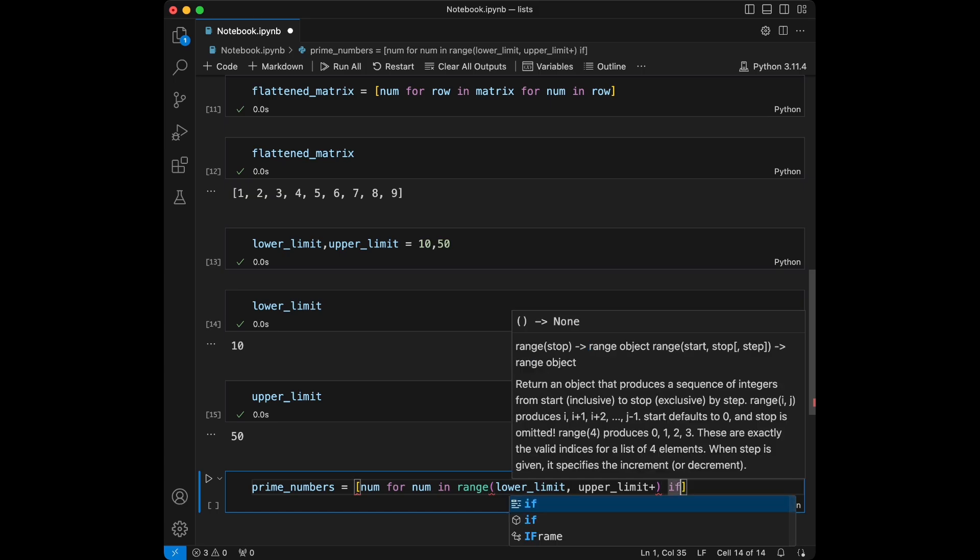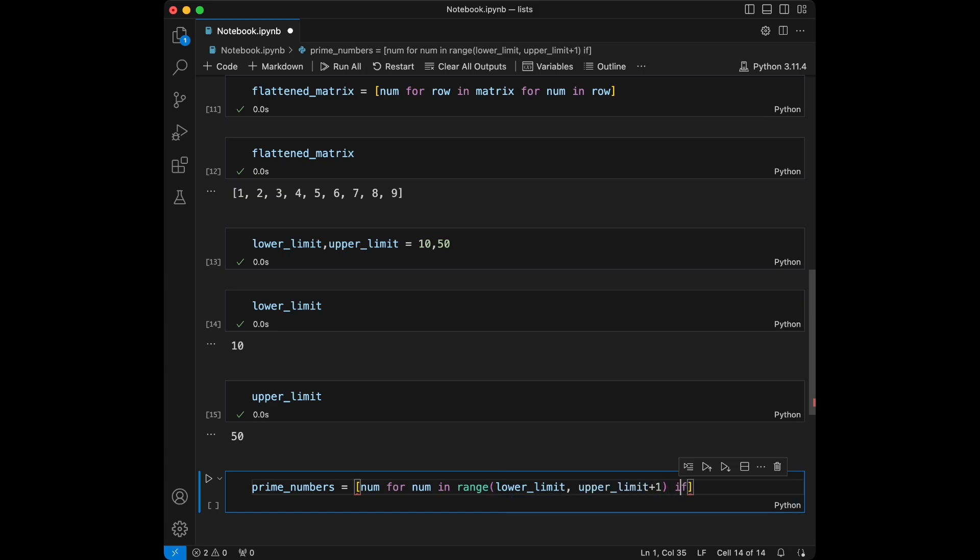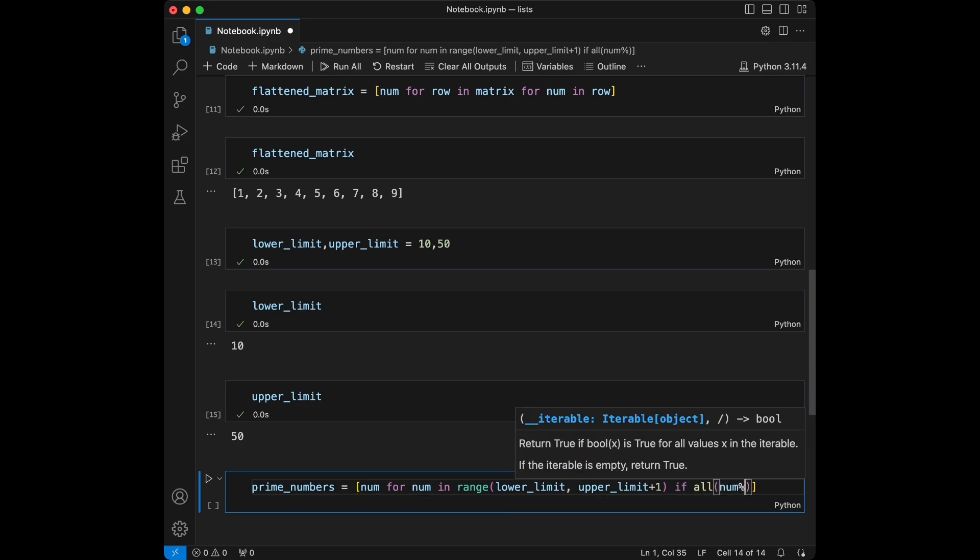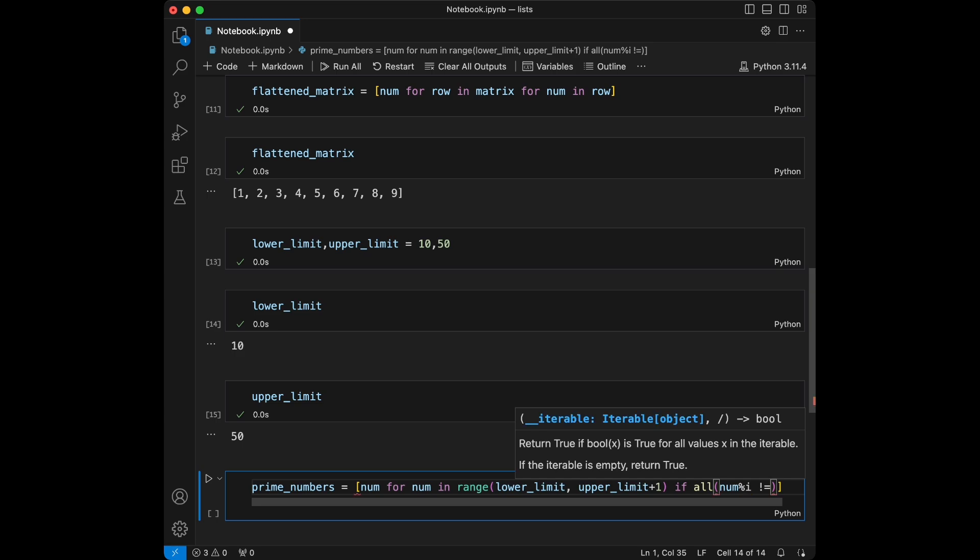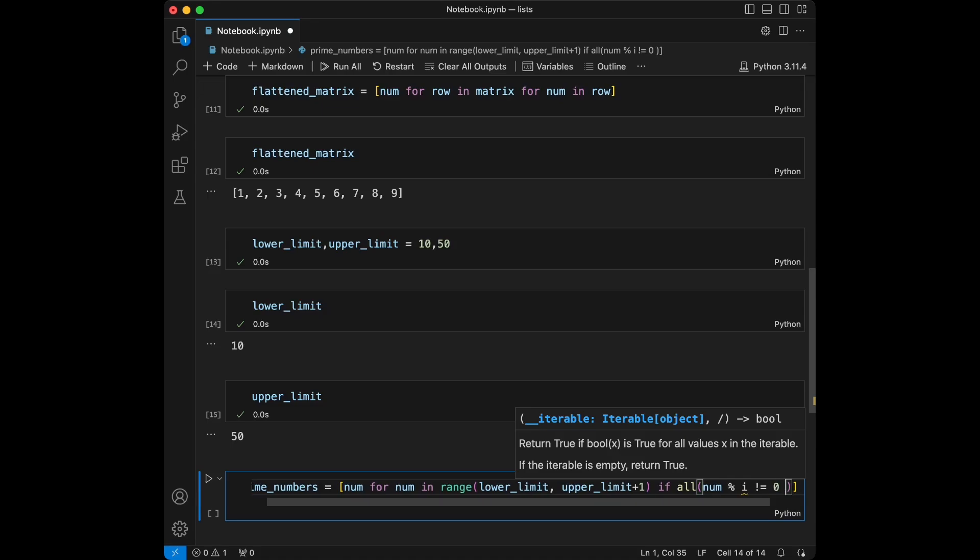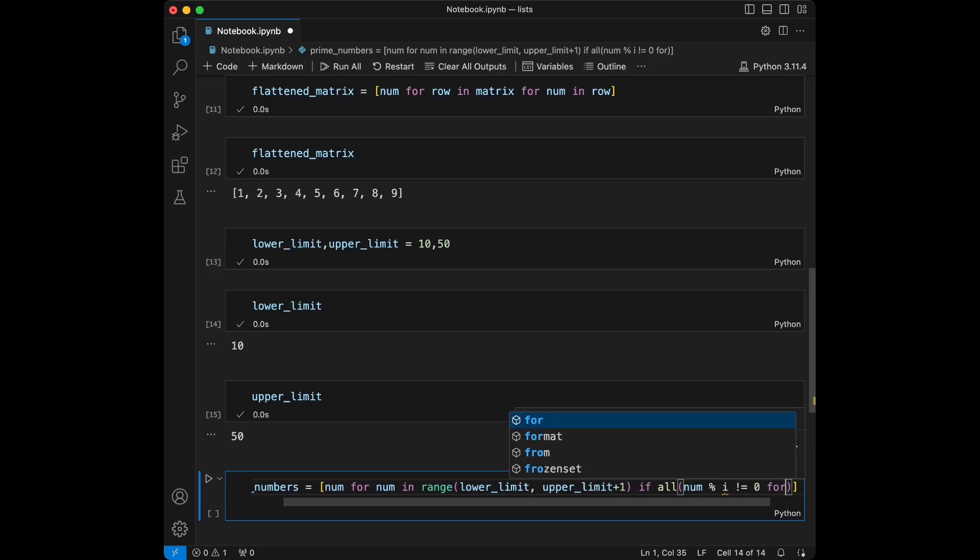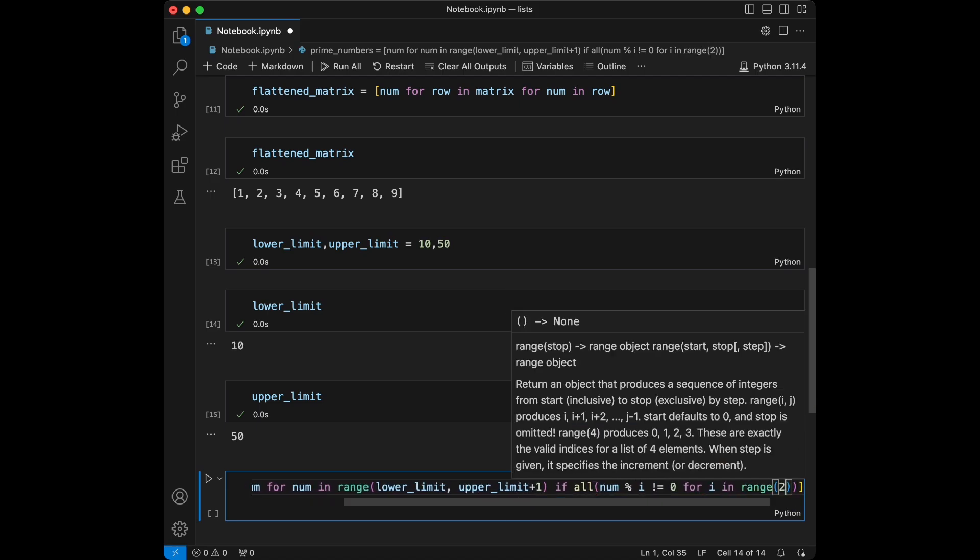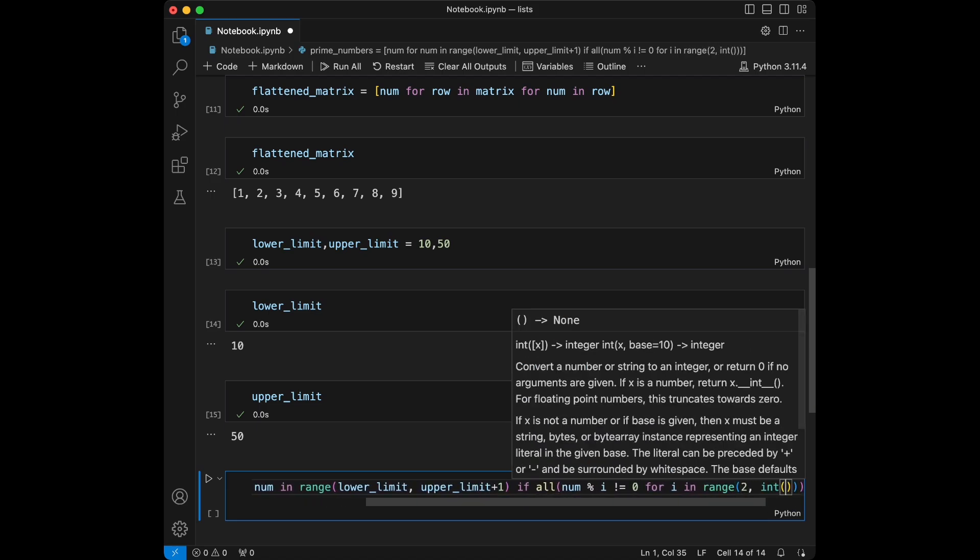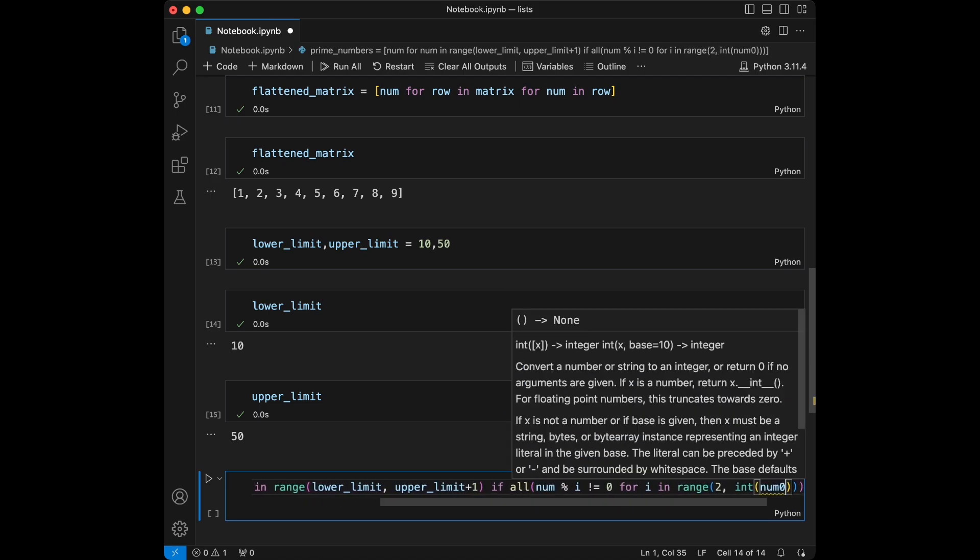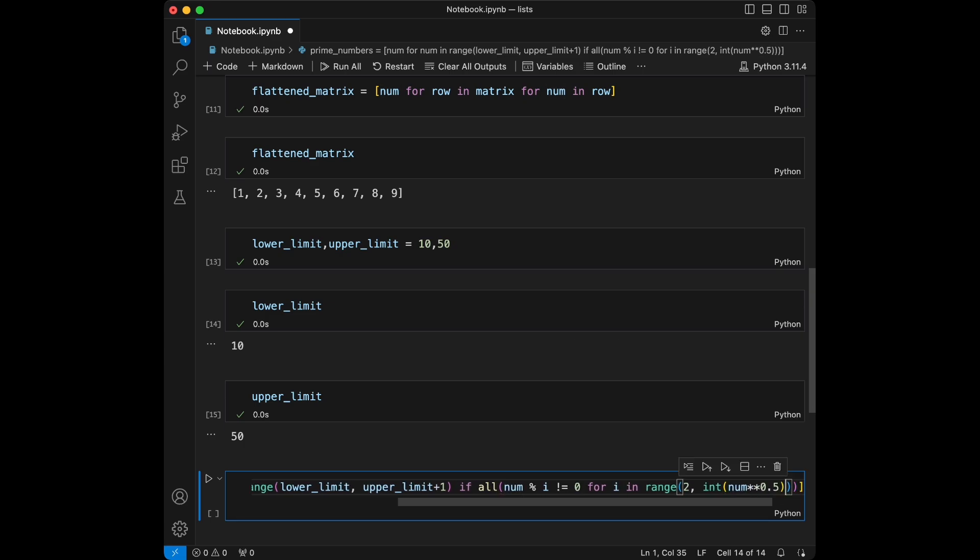If - actually I need to add this one in here - I'm going to say if, then I'm going to say all(number modulo index not equal to zero). Actually there is a problem in here - no, now it's cool. And after that I'm going to say: for index in range(2, int(number ** 0.5) + 1).